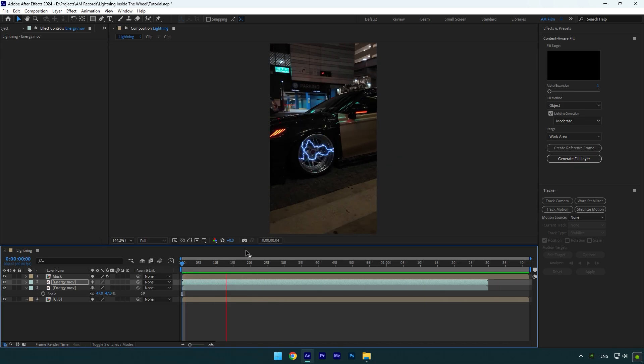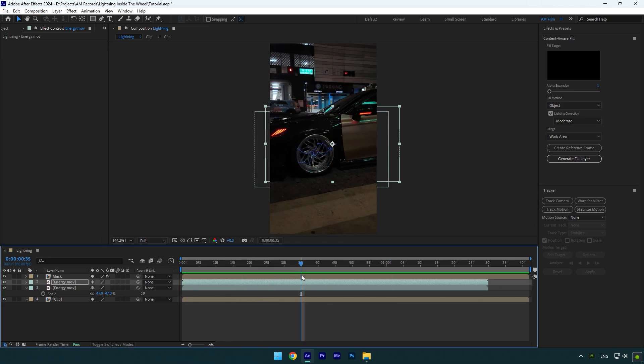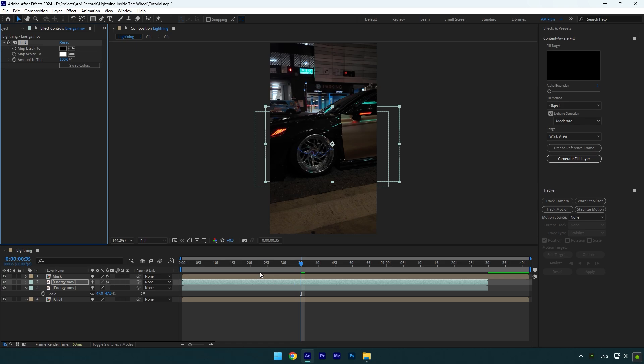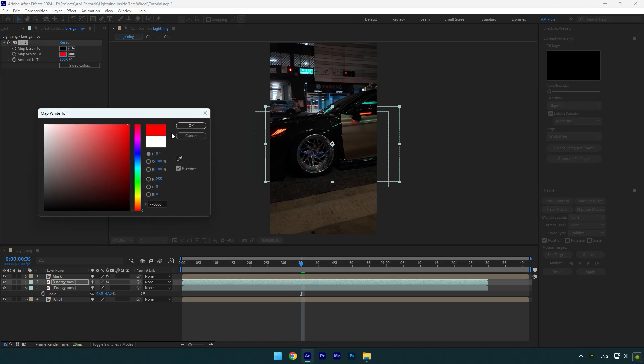That's already better. Now let's add a tint effect on one of the lightning layers and then change map white to any color you want.